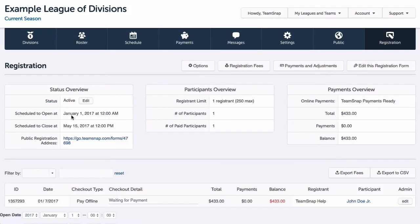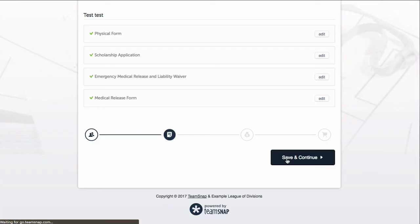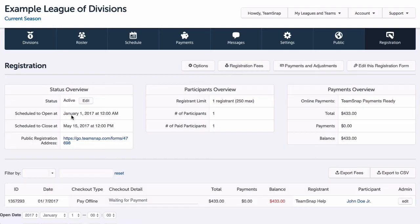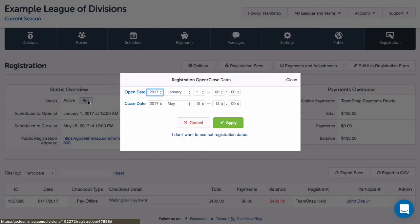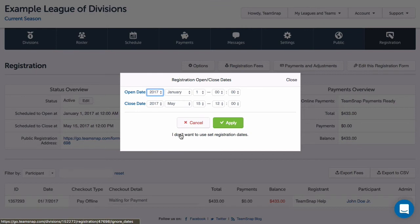At any time, I can view my registration overviews and registrants list. If I want to adjust my registration dates, I can click the edit button in the status overview and make my changes. You can see that I have the option to opt in or out of using registration dates at any time.